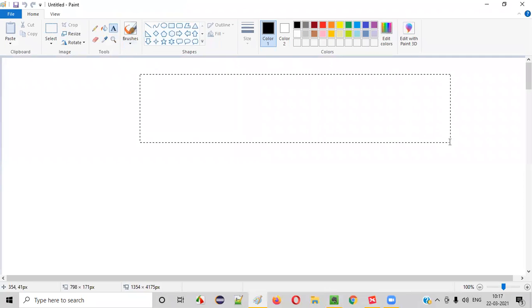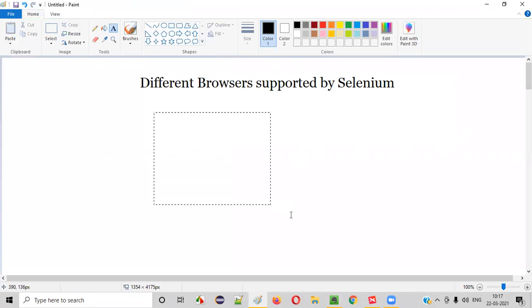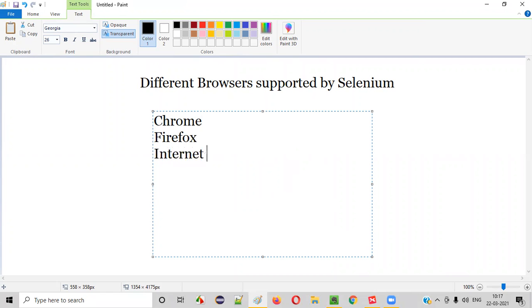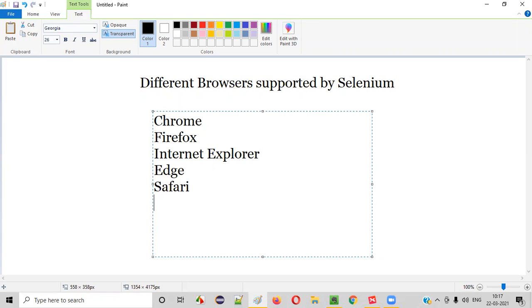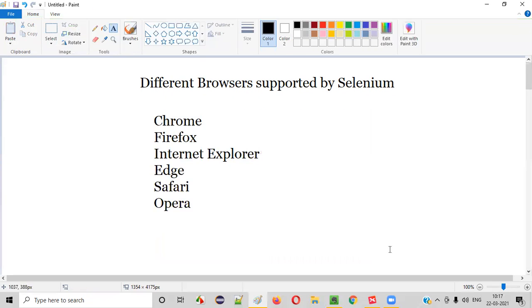What are the different browsers that are supported by Selenium? Almost all famous browsers in the market like Chrome browser, Firefox browser, Internet Explorer browser, Edge browser, Safari browser, Opera browser. Almost all famous browsers in the market are supported by Selenium.